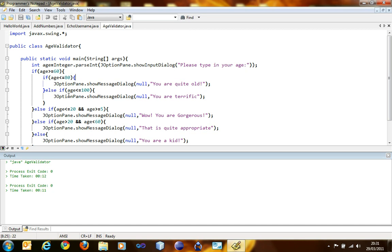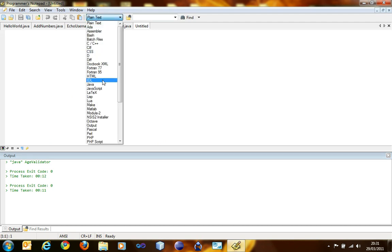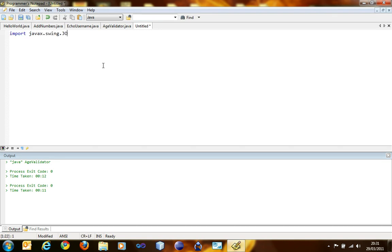Our next thing is about for loops. We are going to make a program which will display a set of stars. The user will ask for a specified number of stars and the program will display that number of stars. So to do that, first import javax.swing.JOptionPane.